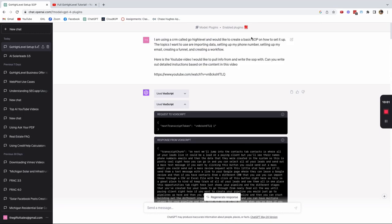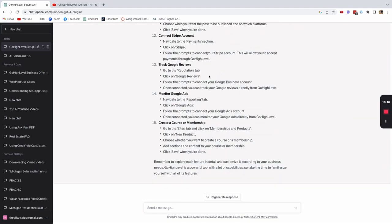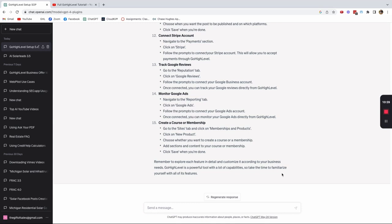And that is step-by-step on how to use the VoxScript plugin to create an SOP just based on a walkthrough YouTube video. You can use any type of content. Again, I tried longer videos. It might glitch out on you or might freeze. It was giving me great information from the longer content. The problem was it was very long and then it would freeze and want me to regenerate the response. Thank you guys for tuning in and watching. Please write in the comments if you would like me to review or go over a very specific plugin. I appreciate every single one of you and I will see you guys on the next plugin video. Have a great rest of your day and we'll talk soon.